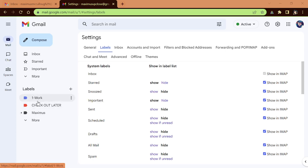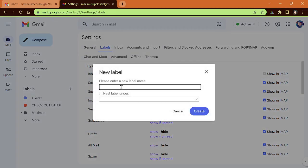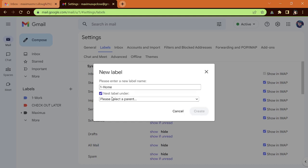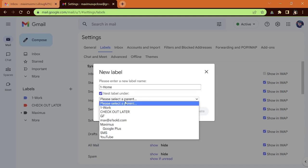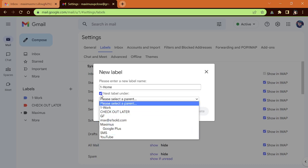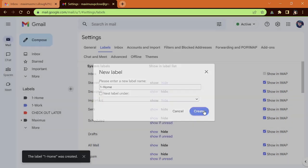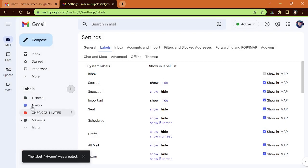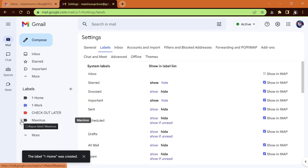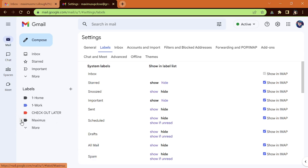So you notice the number one comes up and then C and then M. So let's say that we wanted home and work on top. So maybe what I want to do is, since home starts with the letter H, I want to put the number one in front of it and put a hyphen and type in home. Now, if I wanted to nest it under another label, I would tick this box and select whatever I wanted to put it underneath and then it would be nested under. Kind of like you see Maximus, it has the arrow by it.